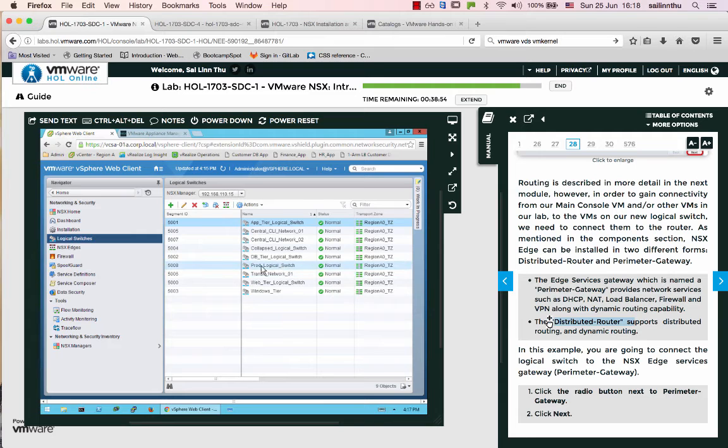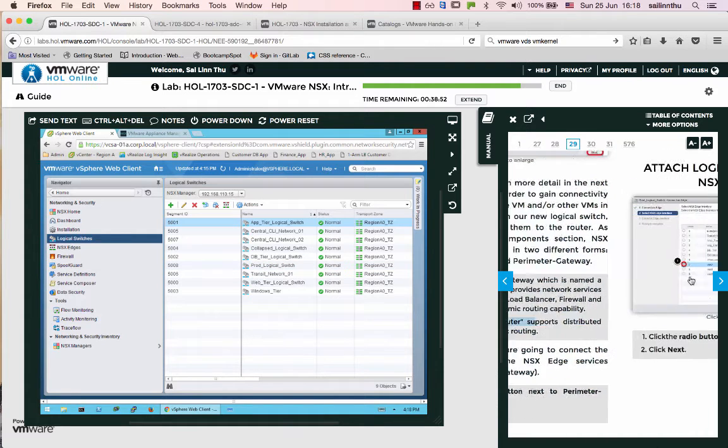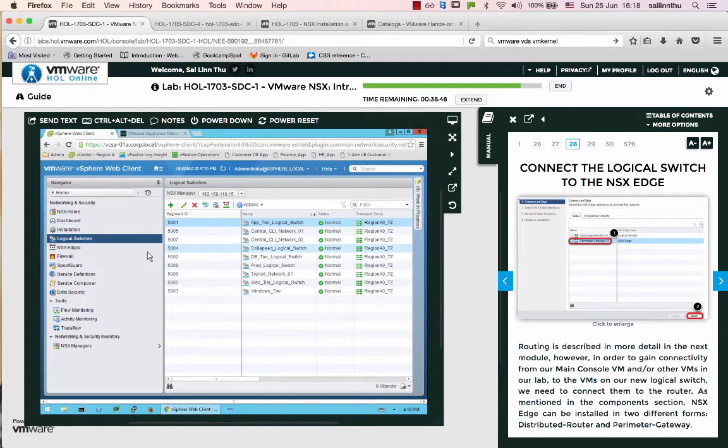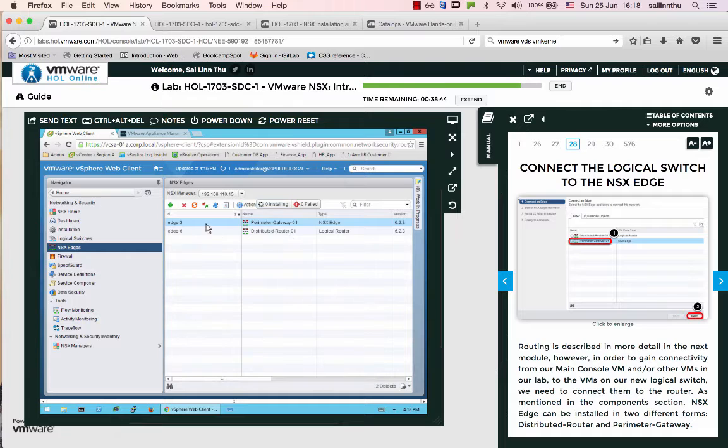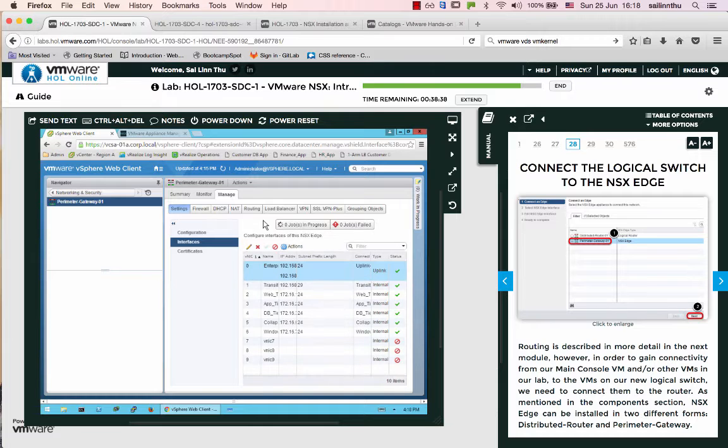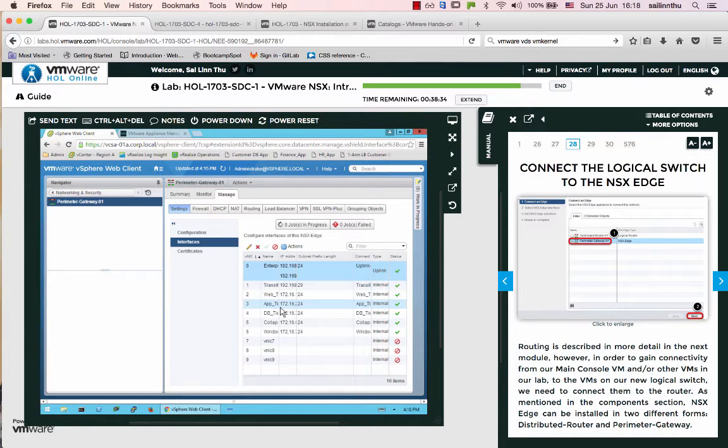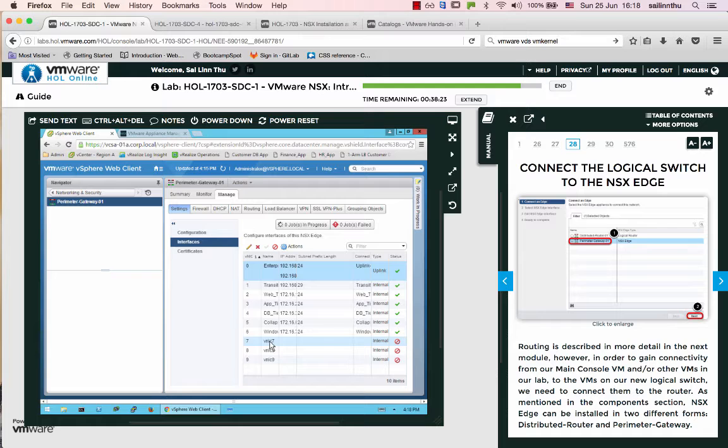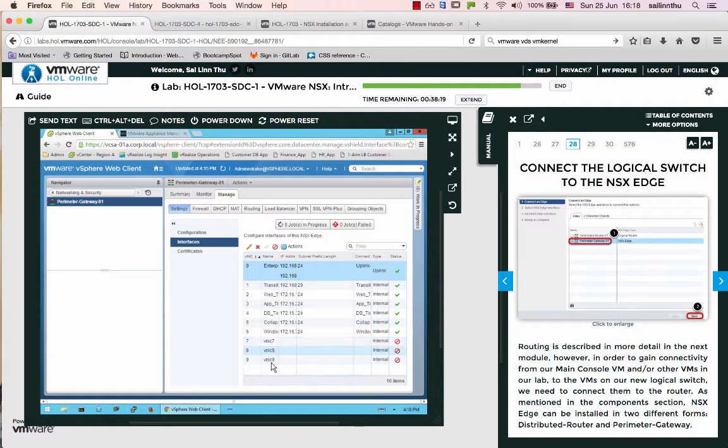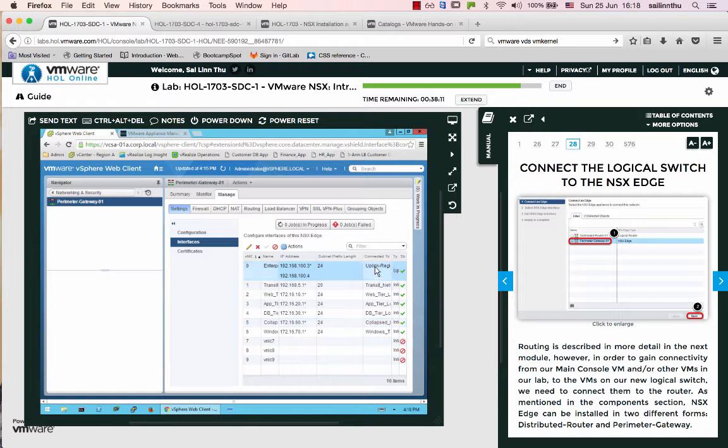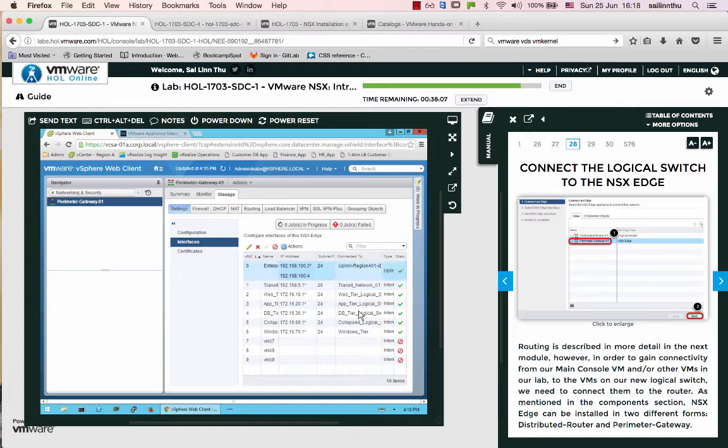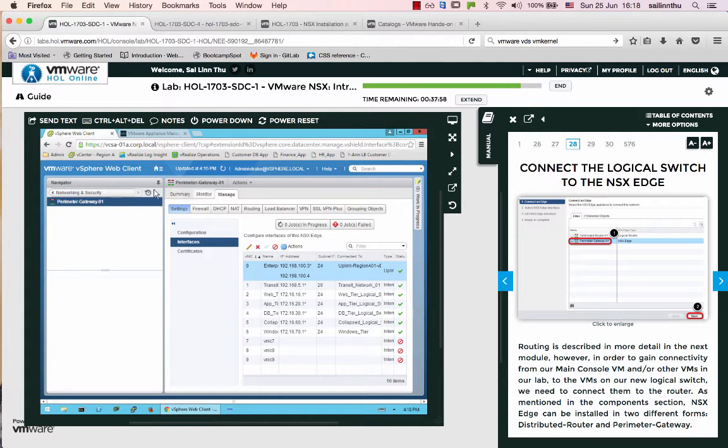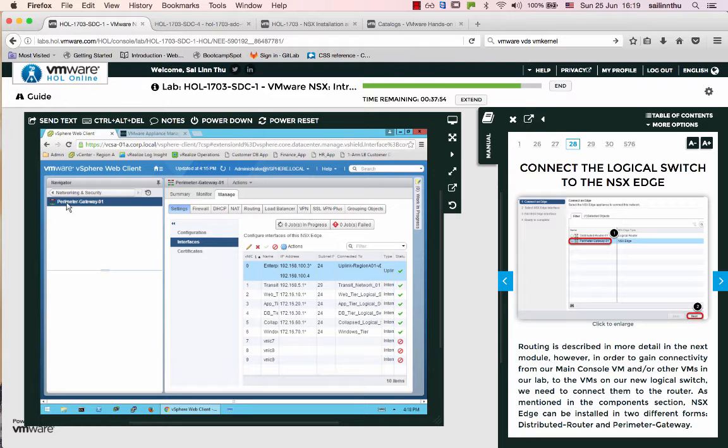NSX Edge connects to the logical switch. NSX Edge is a virtual device with interfaces 0 through 9. The NSX Edge interfaces connect to logical switches. The logical switch connects to the transport network, web tier, and database tier. NSX Edge provides firewall, DHCP, routing, load balancing, and VPN capabilities.